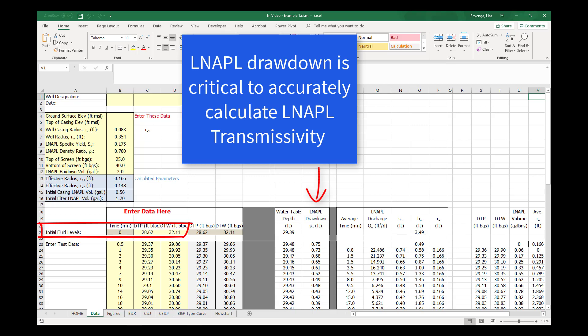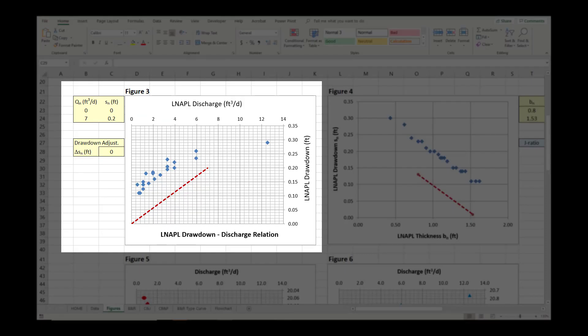Review the section of this video on identifying filter pack discharge, the section on identifying equilibrium conditions, and the interpretation of example datasets to better understand when a test is complete. In many cases, monitoring over a longer period of time to capture the entire recharge profile is all that is required. If you confirm that the test is complete but the initial fluid levels were not at equilibrium, the best practice is to repeat the test starting from equilibrium conditions.